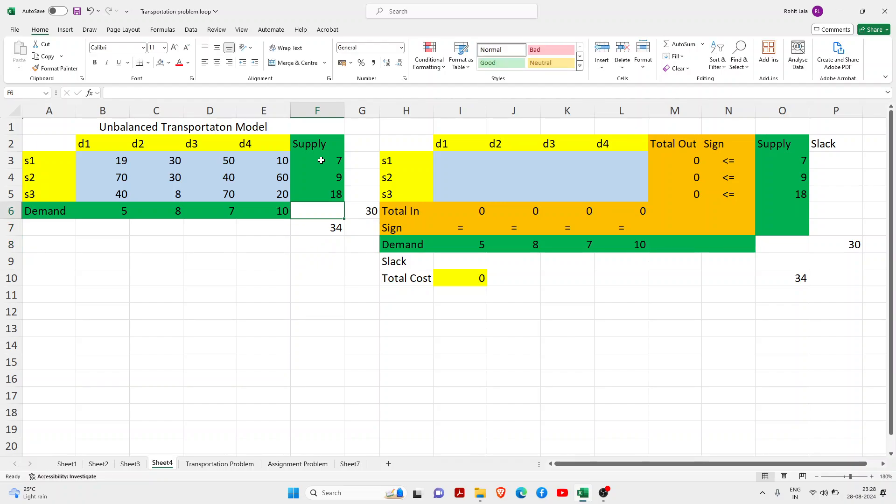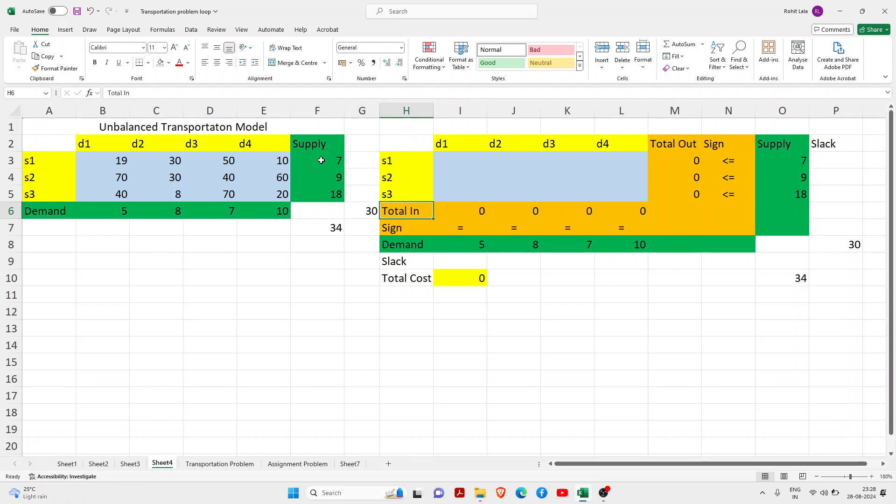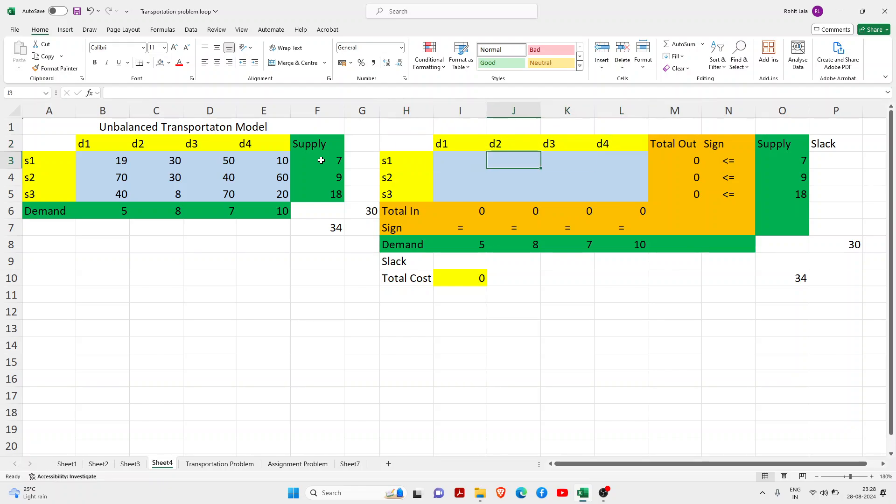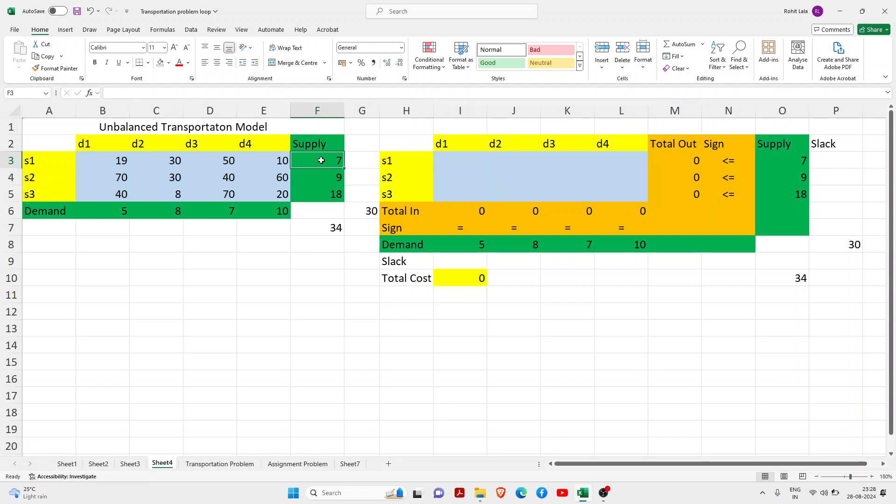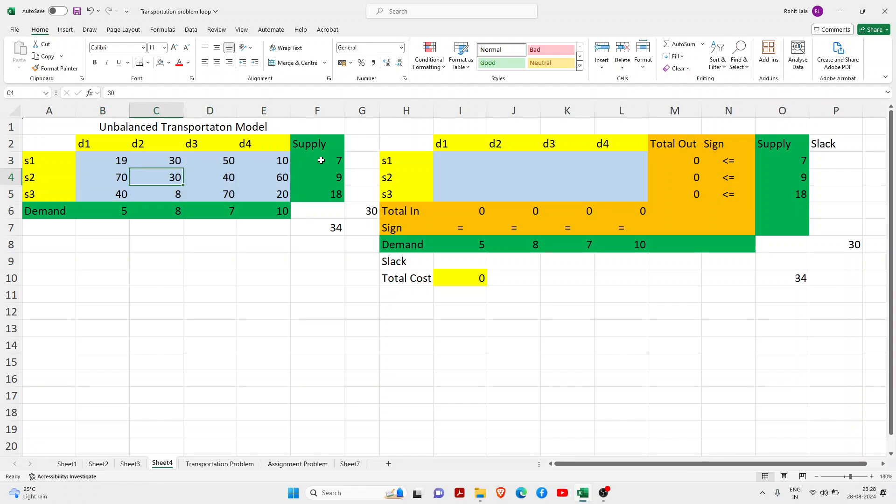So basically our demand and supply don't meet. Supply is 34 units whereas our demand is only 30 units. If you want to solve in Excel Solver, we need to make this format where these empty cells are the fulfilling cost and these cells are our unit cost.